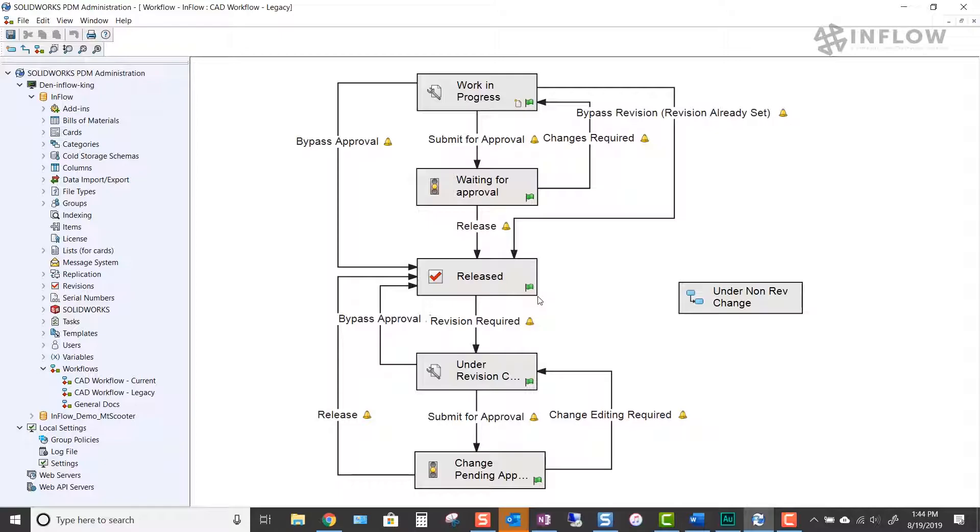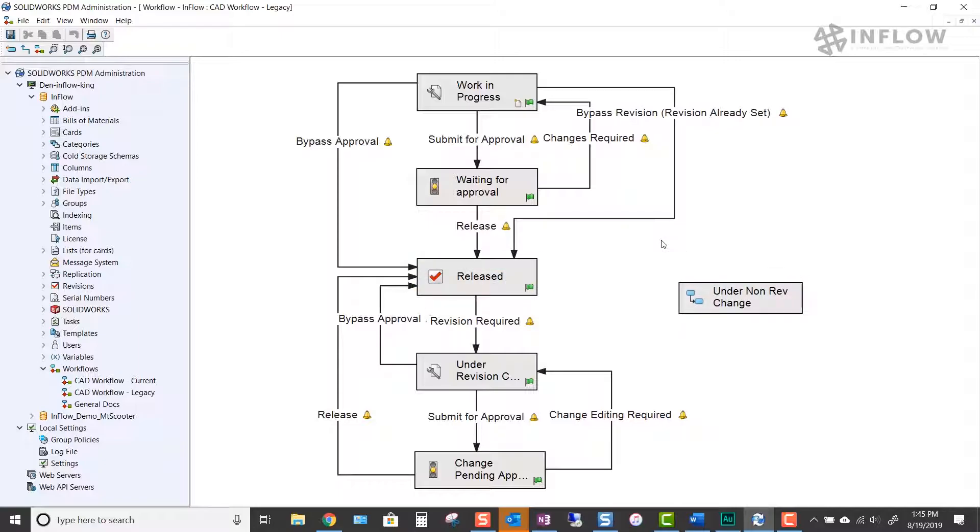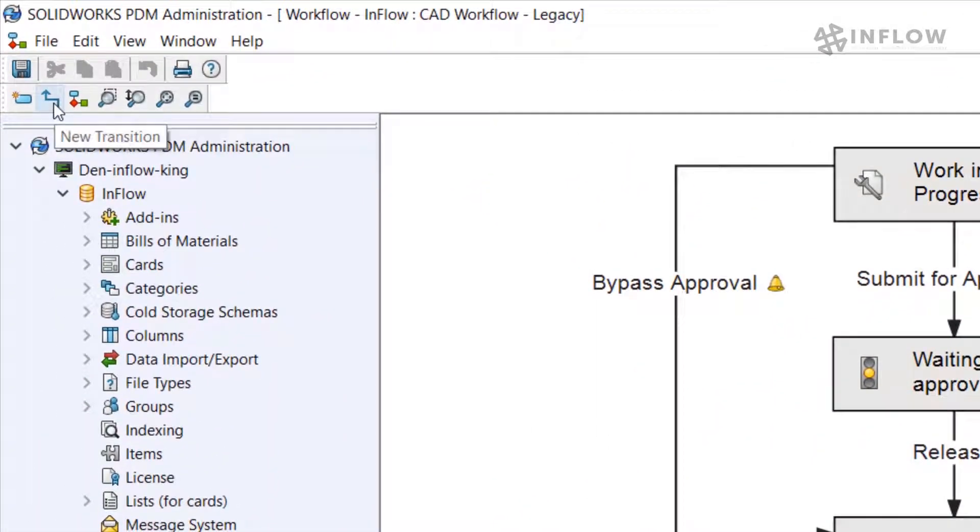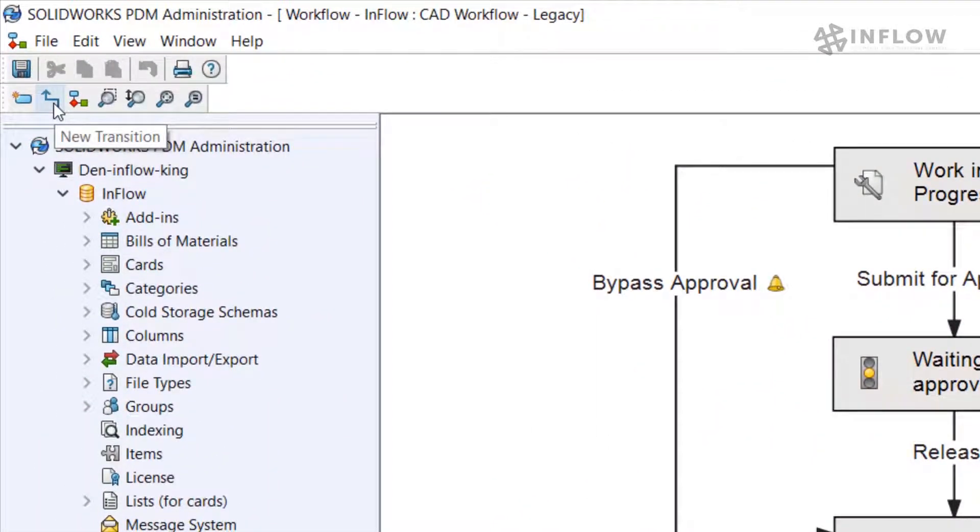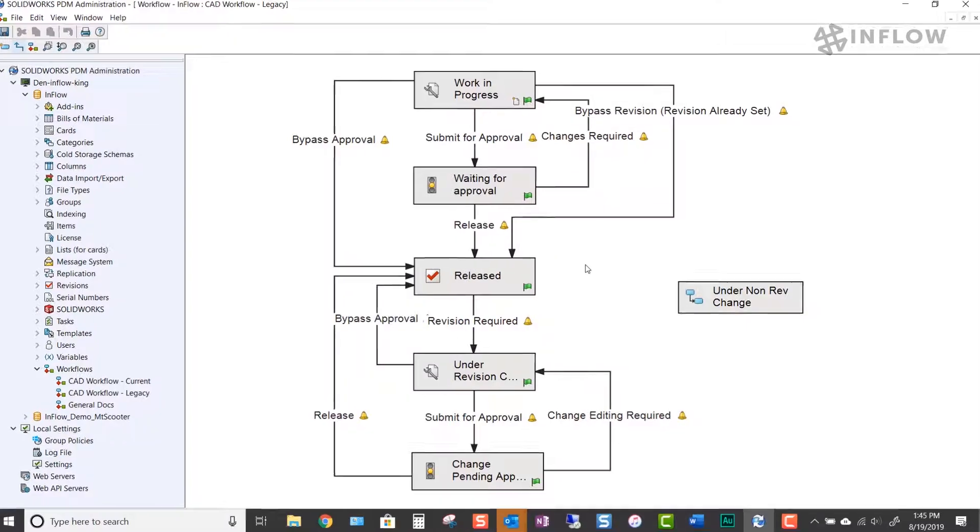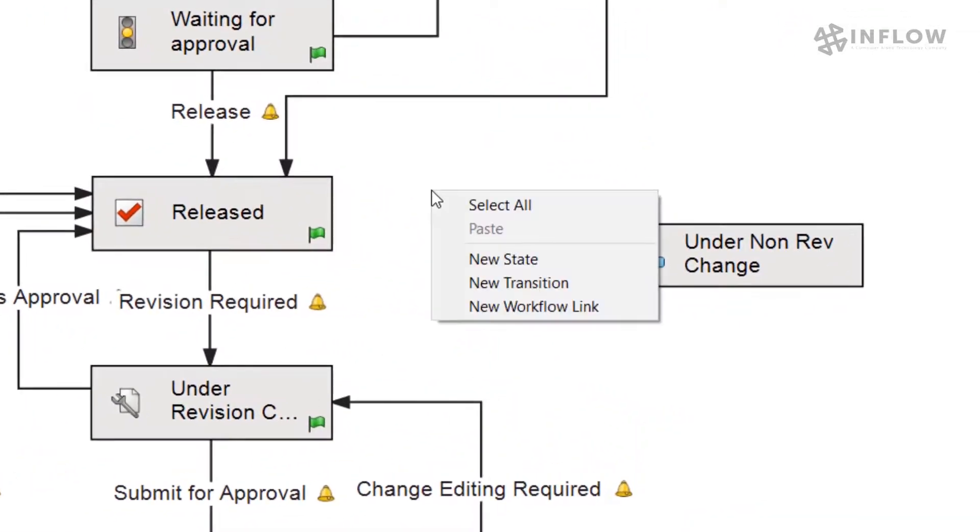The next step is to create our transitions that will move our documents from the release state to the under non-revision change state. We can create our transition using the same method as we did our new state. We have the option of the icon on the top left, or right-click in the graphics area and select it from there.